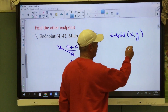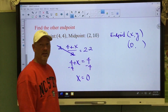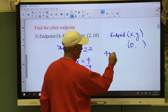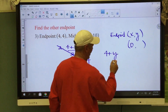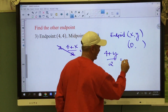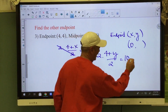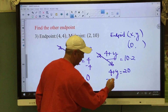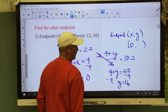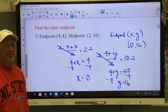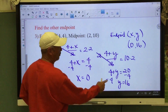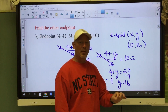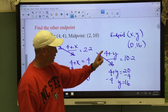So this other endpoint is going to be (0, something). Repeat the process with the y's: four plus y divided by two equals ten. Multiply both sides by two: four plus y equals twenty; subtract four; y equals sixteen. The other endpoint is (0, 16). Check: four plus zero is four divided by two is two ✓; four plus sixteen is twenty divided by two is ten ✓.